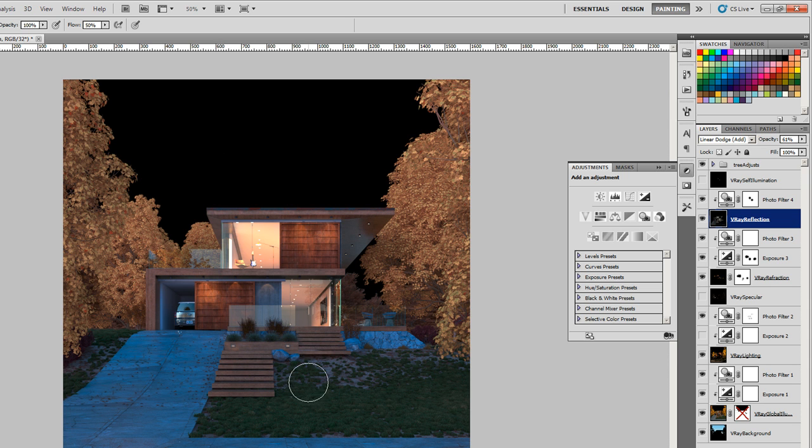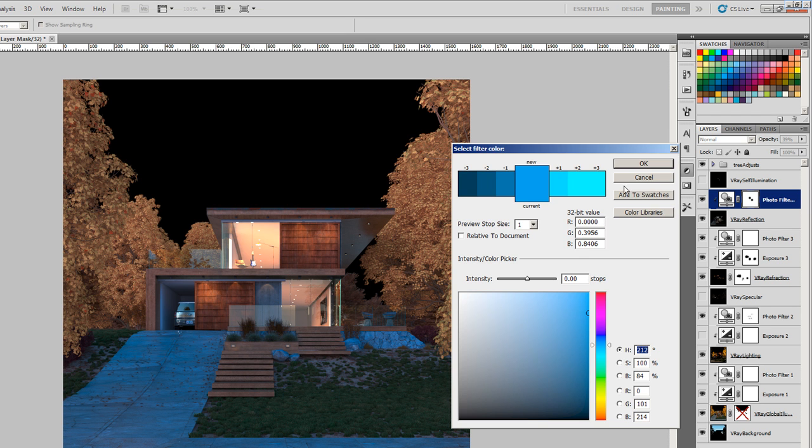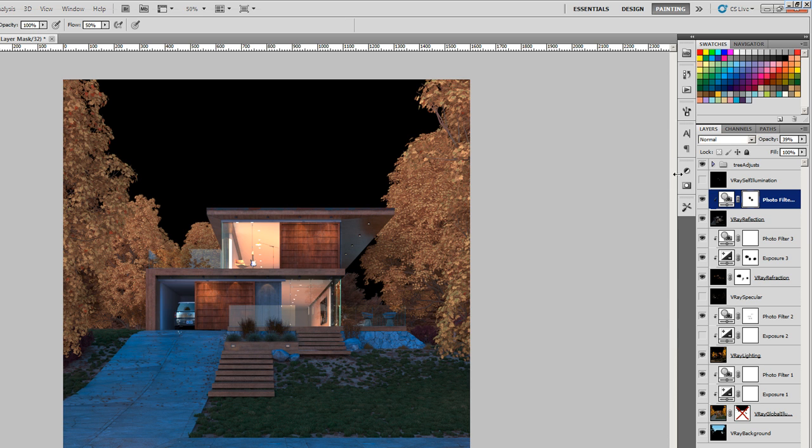But I did put a photo filter on it to make it more blue because it would be reflecting kind of a night sky instead of a day sky. For that I just put density to 100, color like that, and preserve luminosity was kept on. So now we're looking kind of like a night scene.